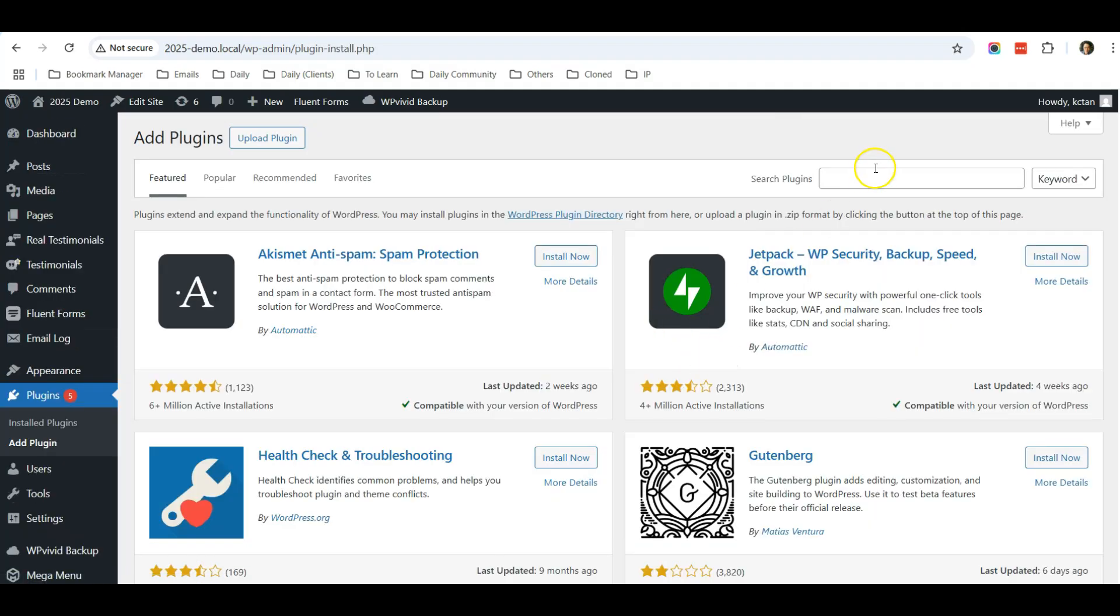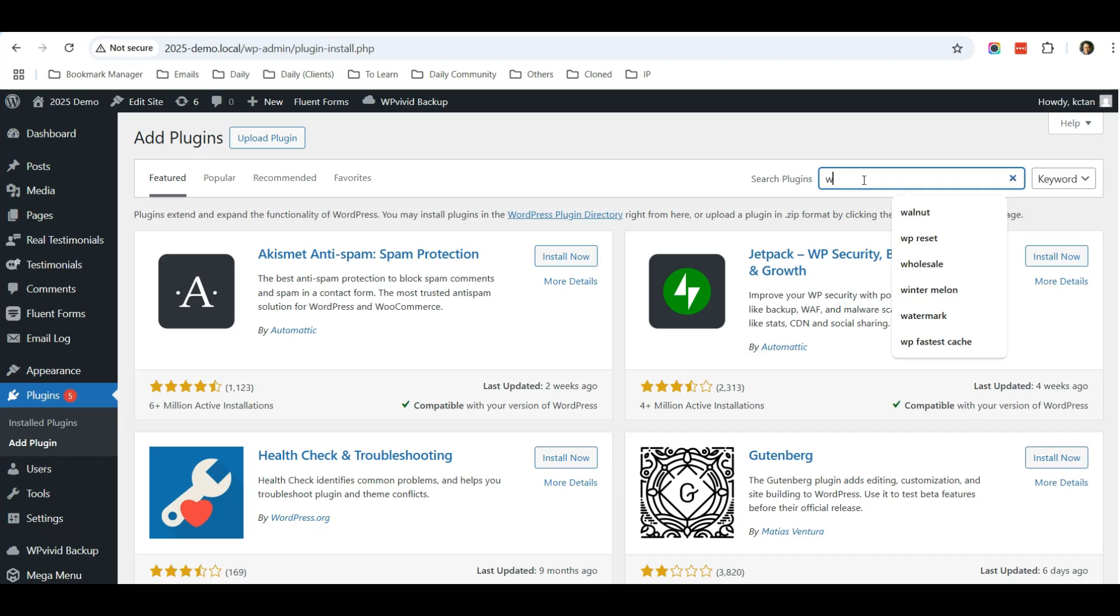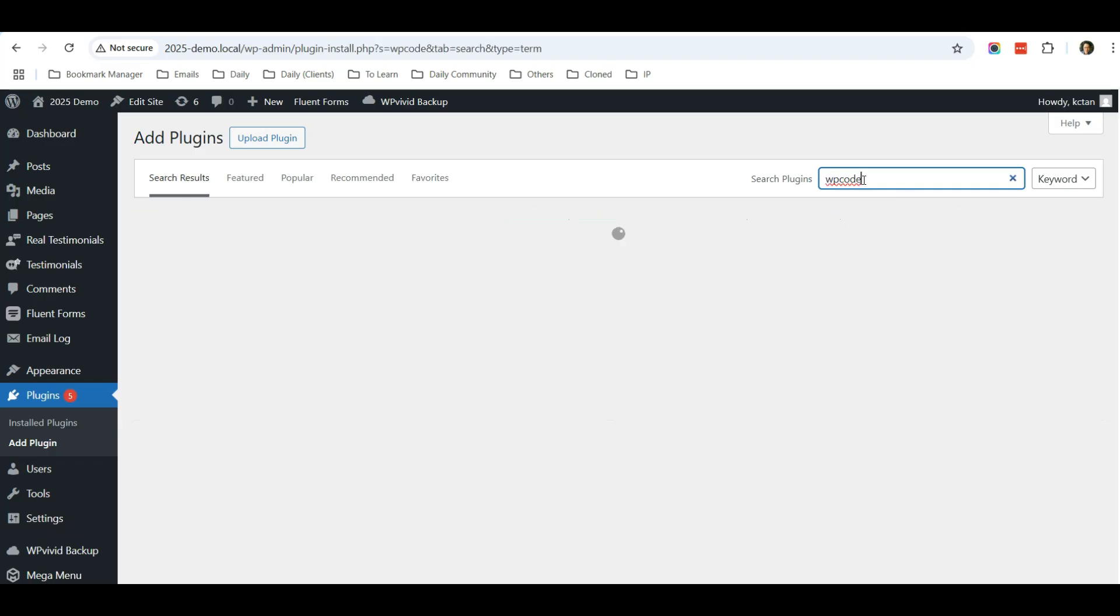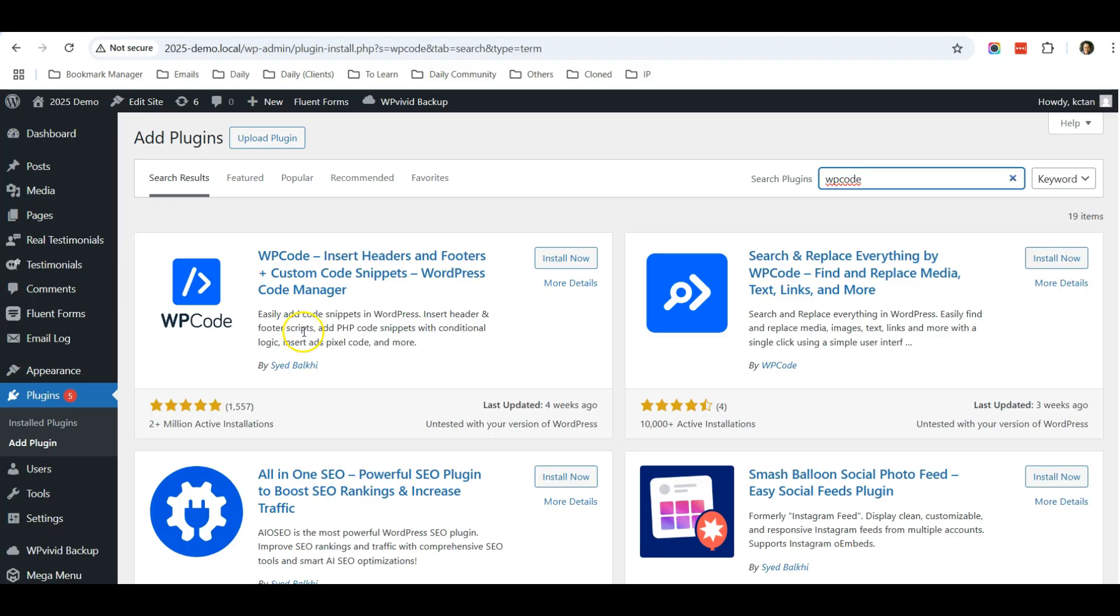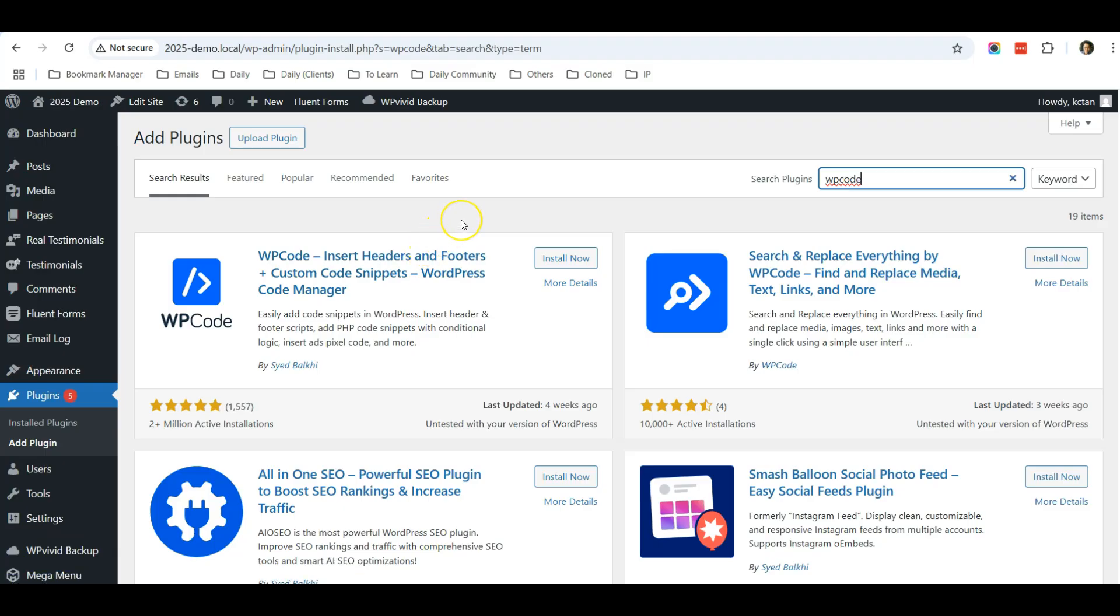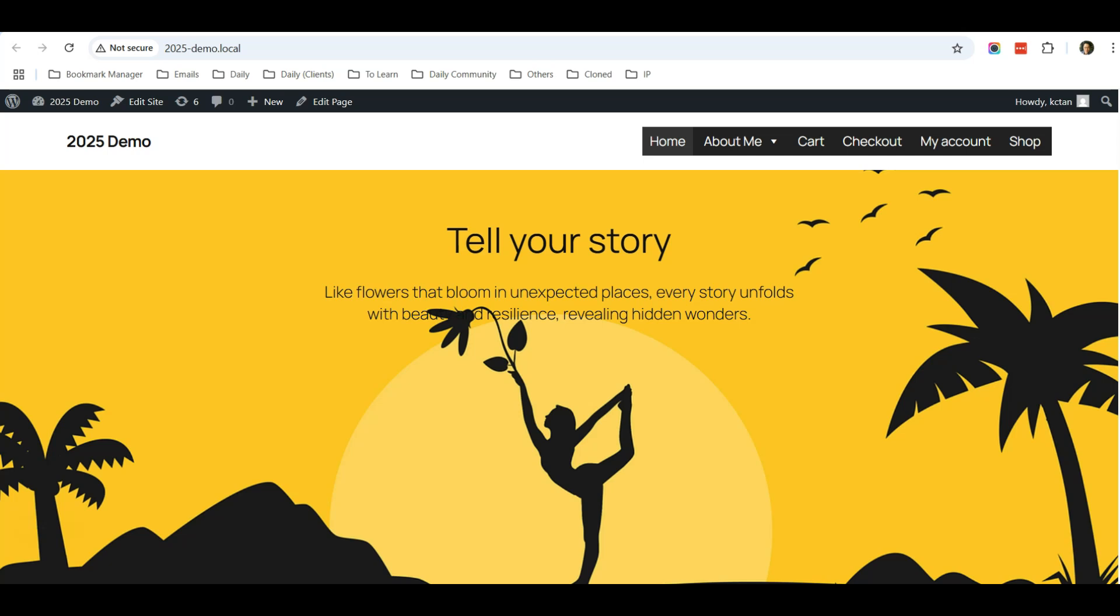Use this plugin called WP Code. This is a very useful plugin. You just click install now and put in whatever customization code you want for your website into this plugin. So in future when you update your website theme, all the changes will be there.